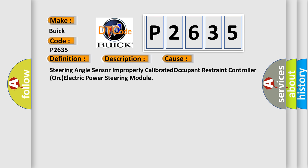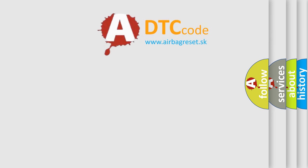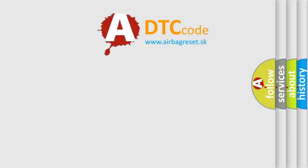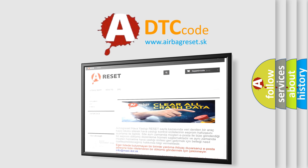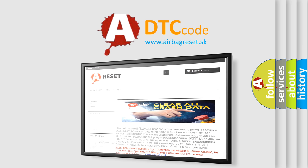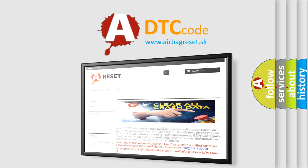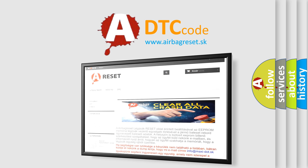The Airbag Reset website aims to provide information in 52 languages. Thank you for your attention and stay tuned for the next video.